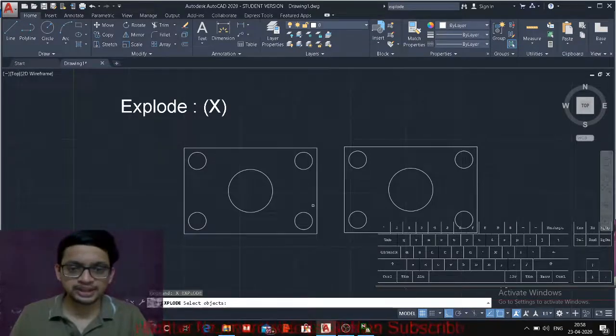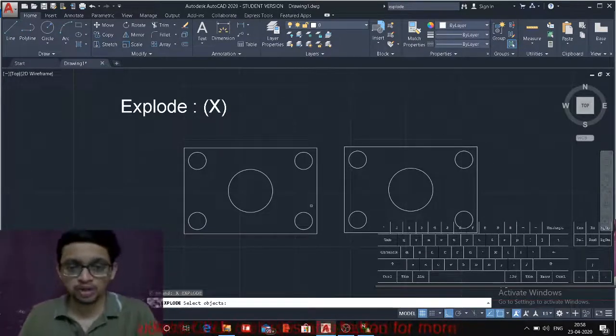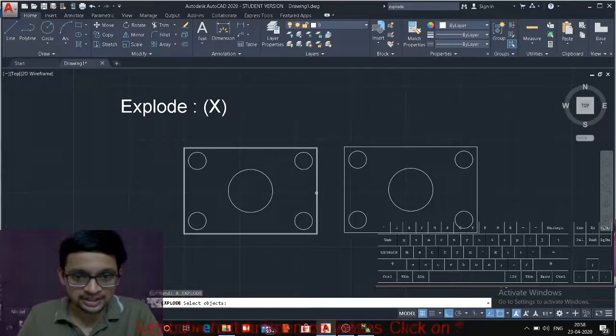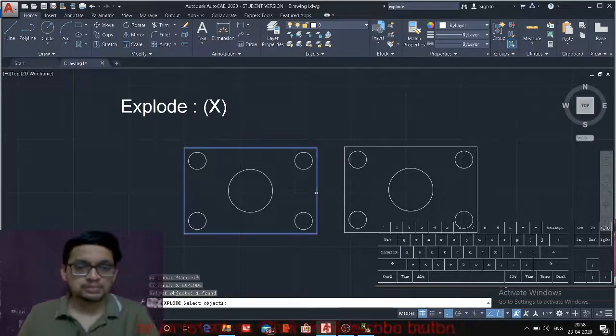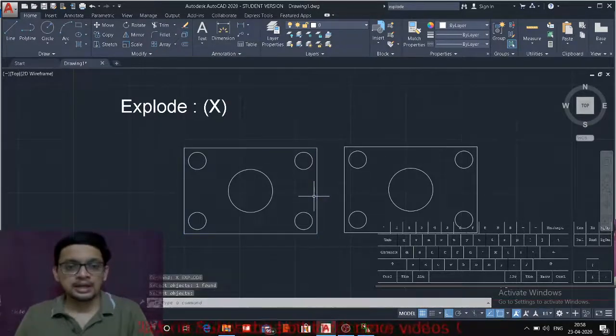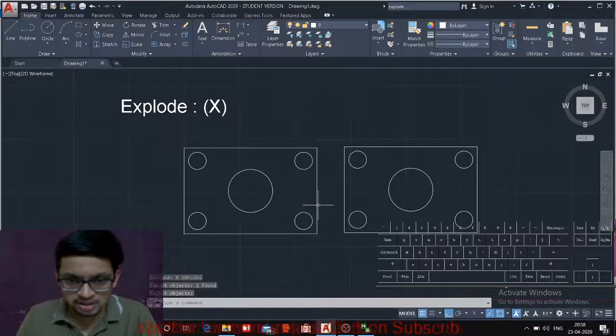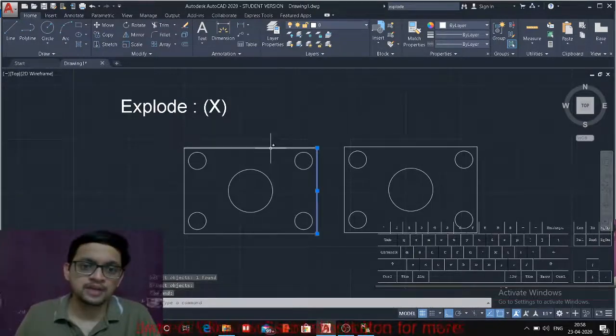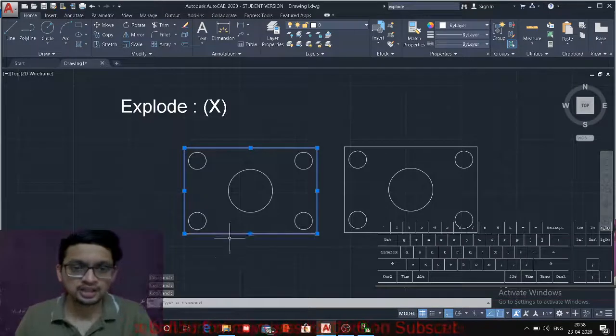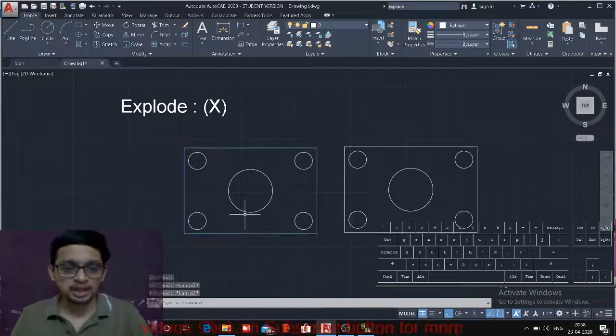Select objects. X enter is the shortcut for explode command. Select objects. I am selecting this rectangle. Enter, and then you can check with the edges which segment is divided into a single entity. Instead of a polyline it is divided into a single entity.